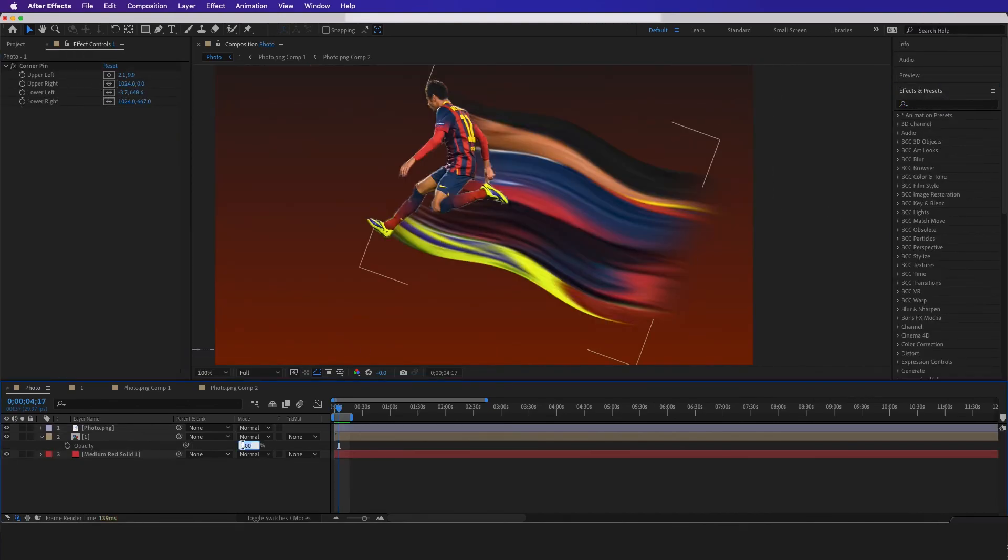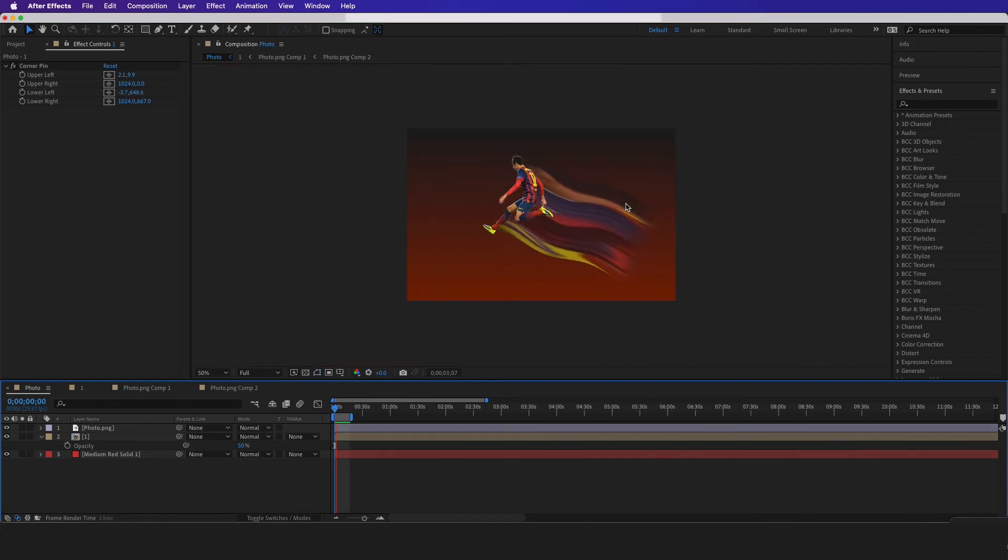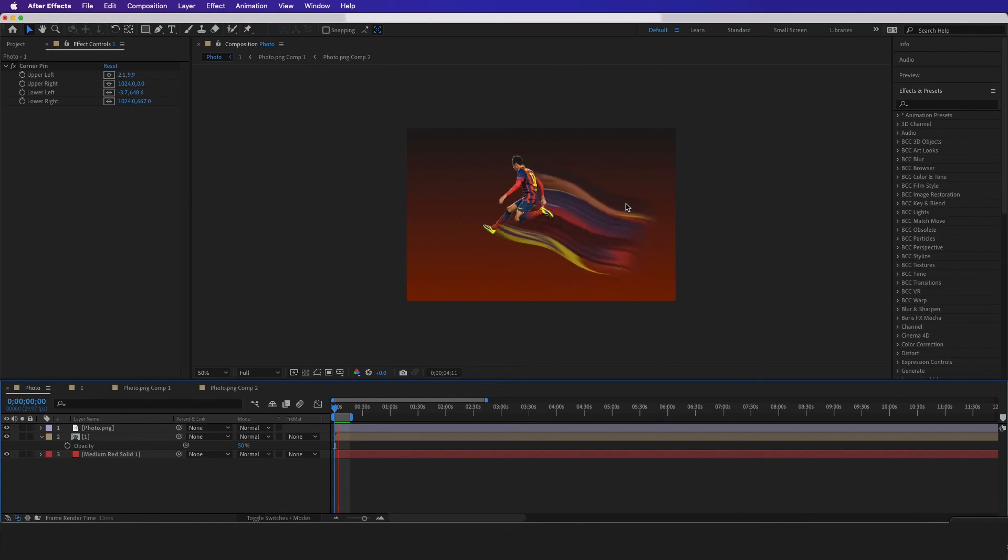How to do the smear wave effect. And remember all our templates are in our Patreon and the link is in the description.